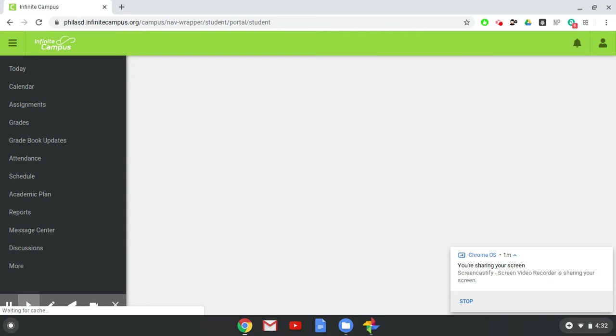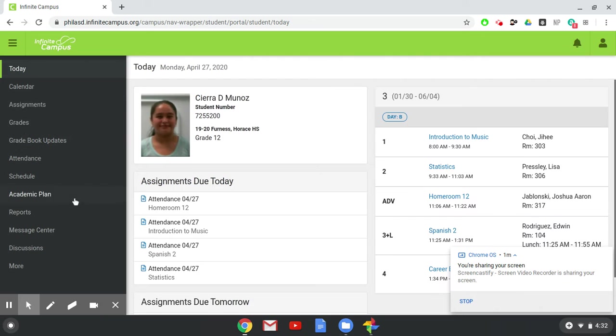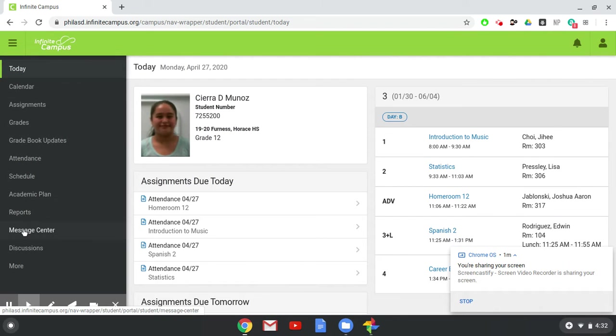Once you log in, you need to look here on the left side for Message Center. You will still find a lot of other information on here, but I want to concentrate on finding Google Classroom so that you can see where your work is and what your teacher's hours are.